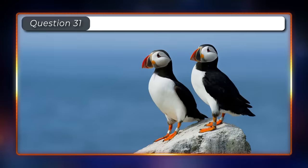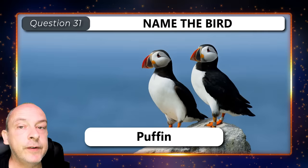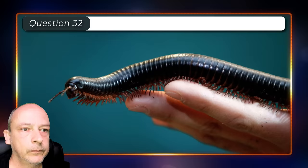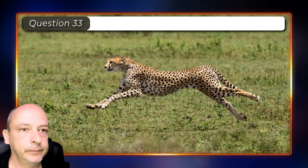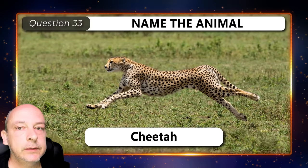What type of bird is this? It is a puffin. What creature do we have here? A millipede. What type of animal is this? A cheetah.